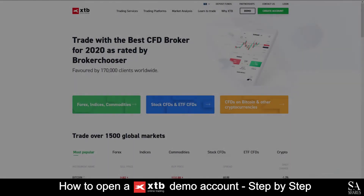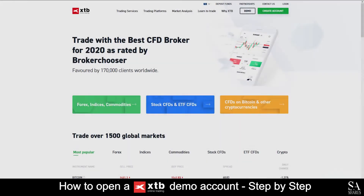Hi there, this is Jason from SA Shares, and today I am going to show you step-by-step how to open a free demo trading account on XTB. Hang around until the end of the video, and we will reveal a helpful tip that could be beneficial to you if you are looking to maximize your profits. Let's get started.